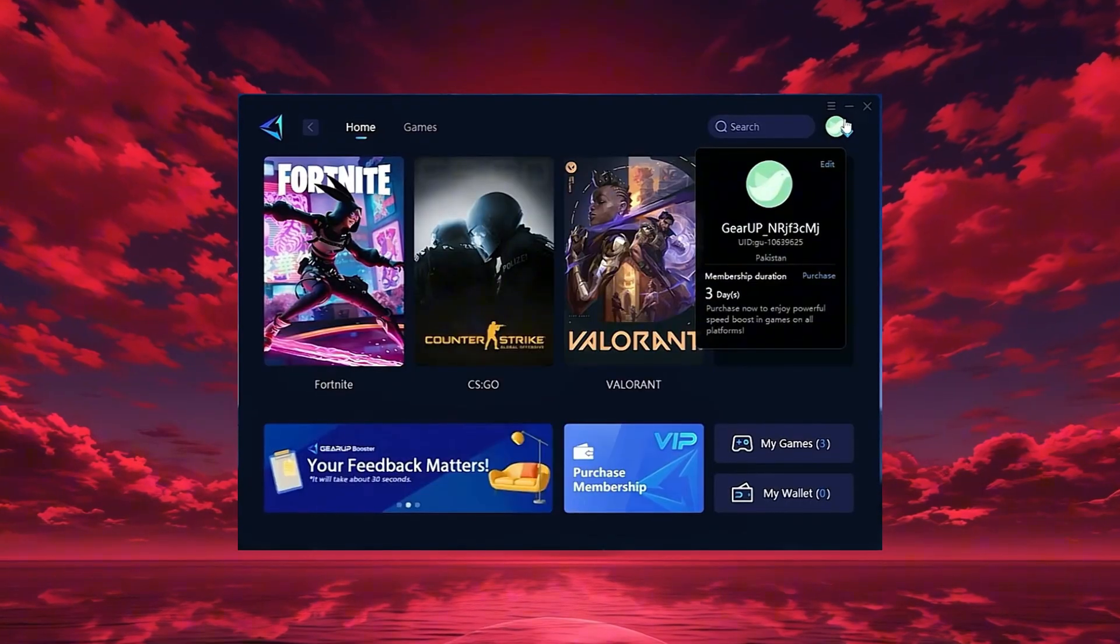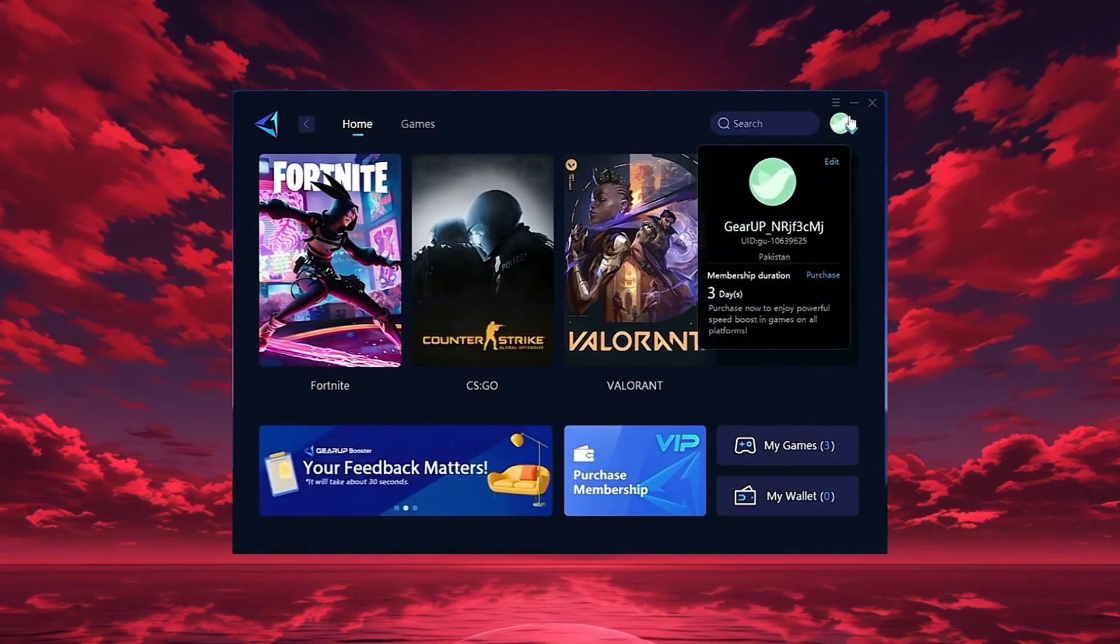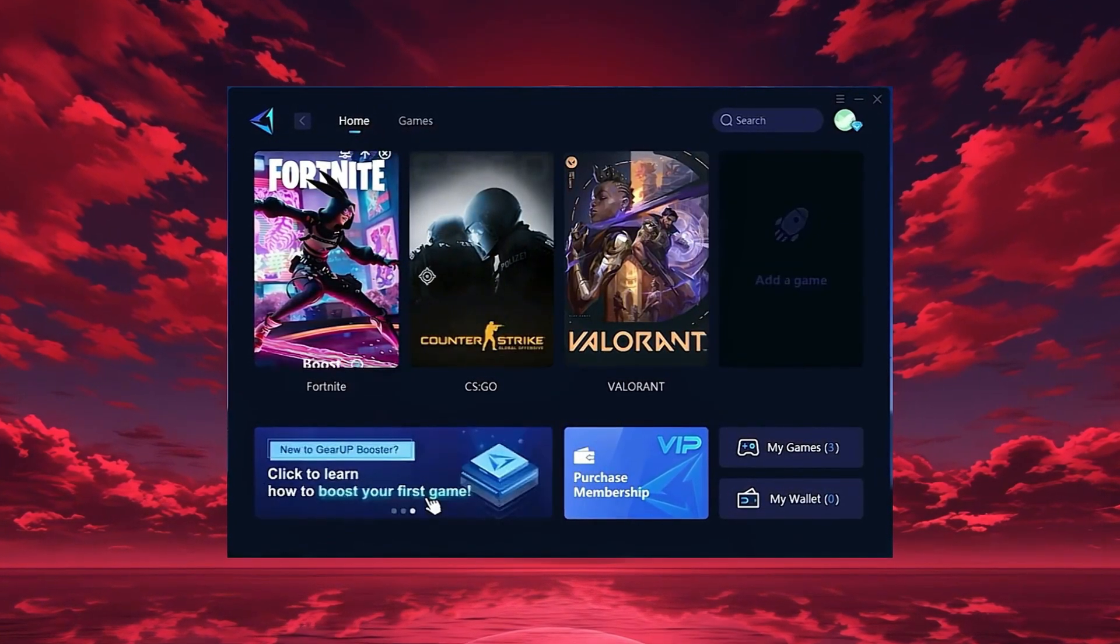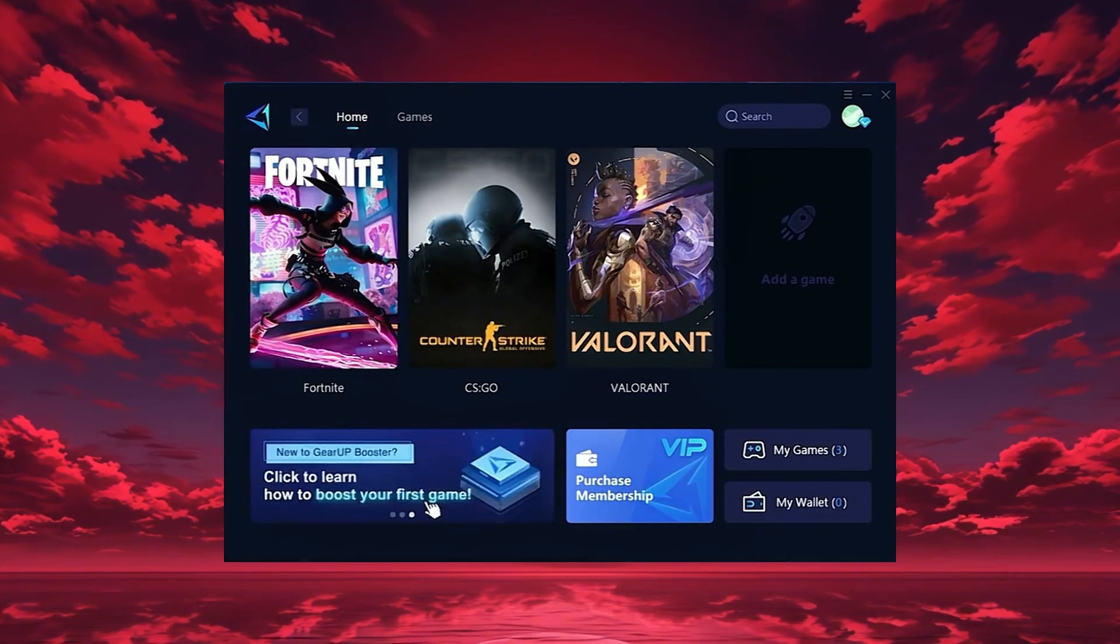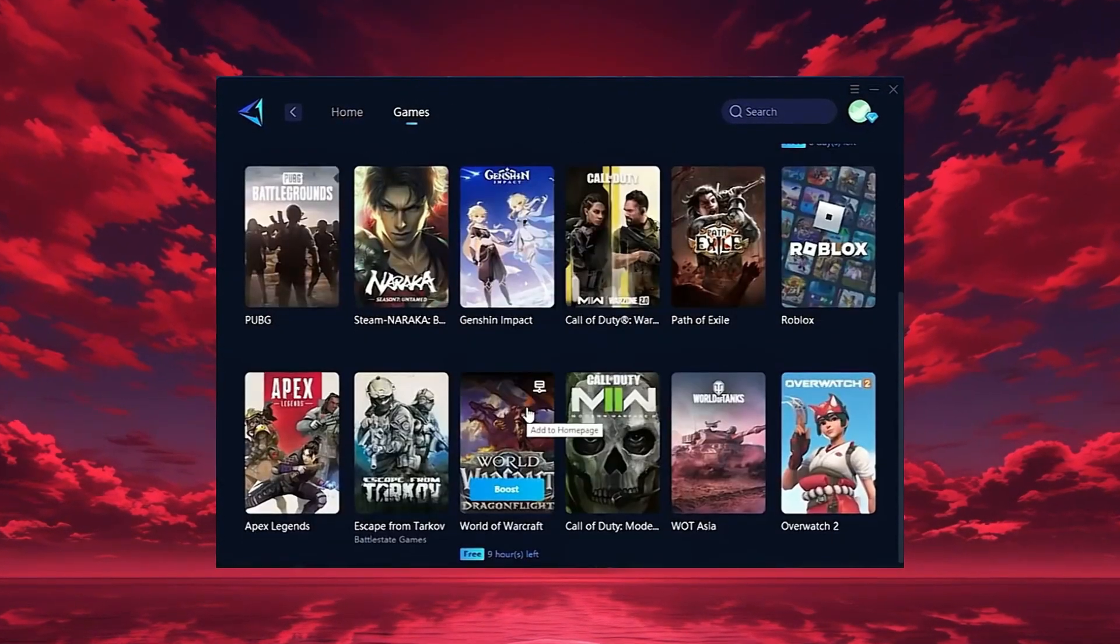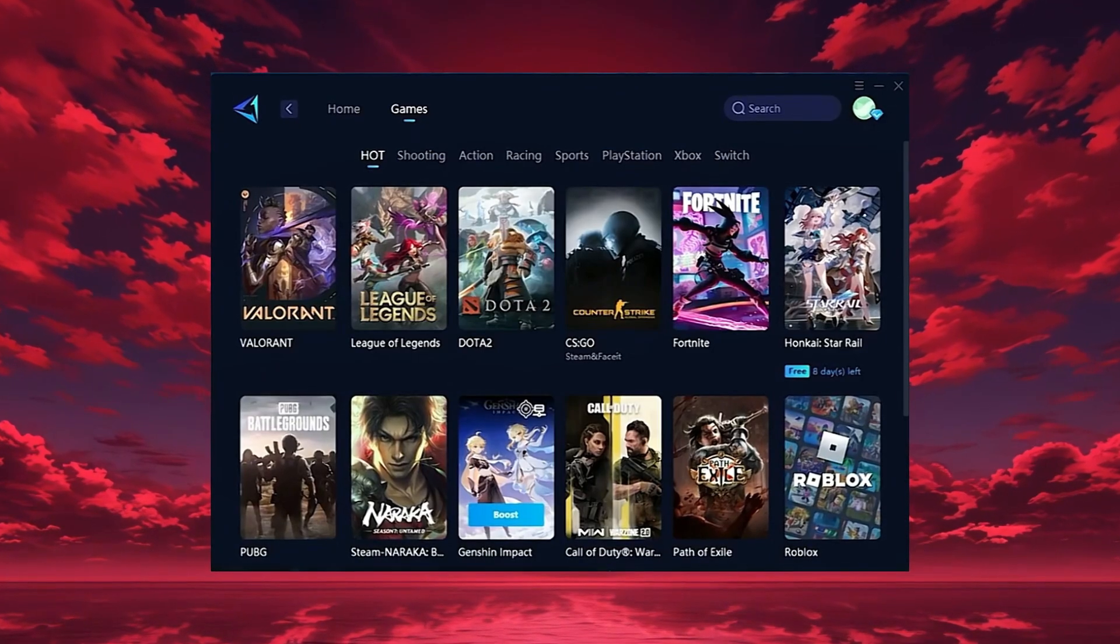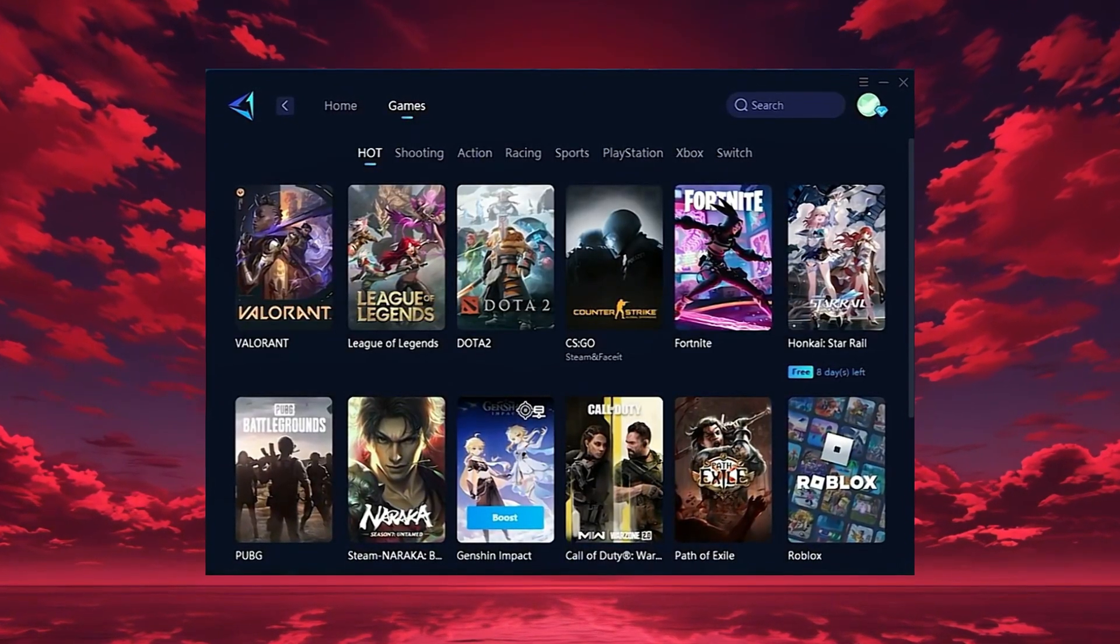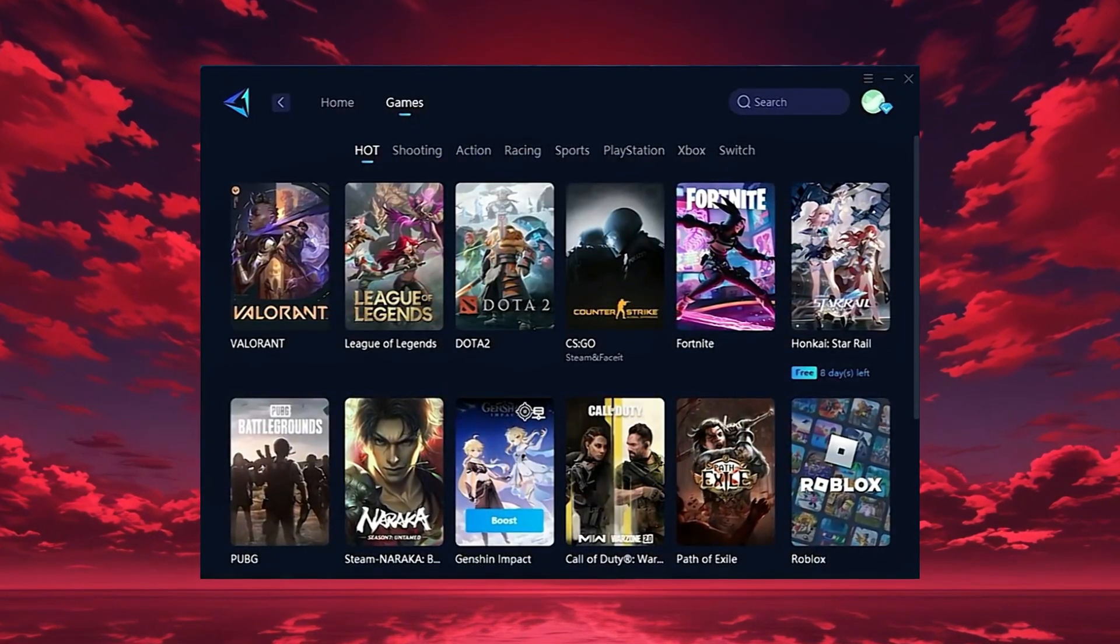Once it opens, log in with your Google or Facebook account to access all features. On the home tab, GearUp automatically detects the games installed on your PC. If you want, you can also explore thousands of other games for optimization in the games tab.